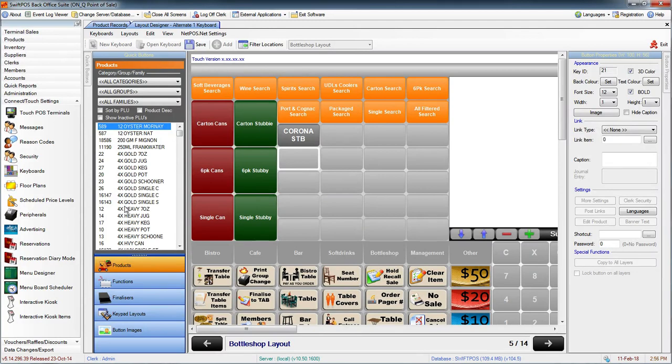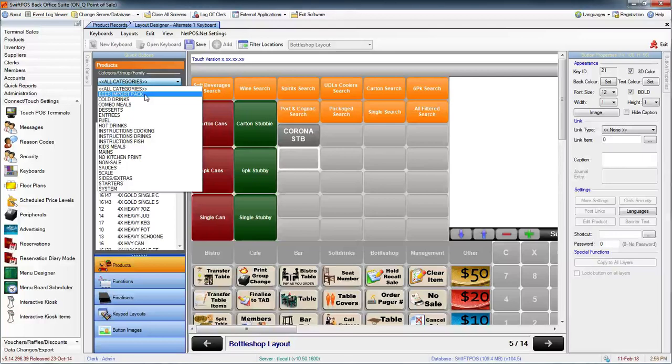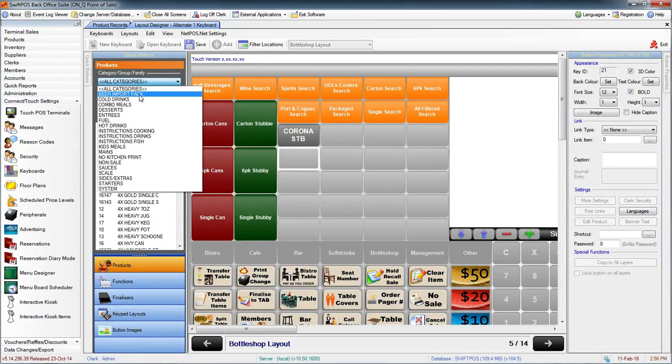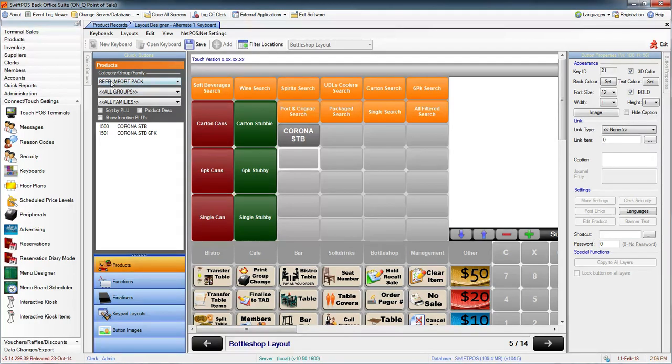This can be filtered down to just a specific set of products. I'm going to do that now by selecting the category filter and choosing Beer Import Pack, which only has two products in it.